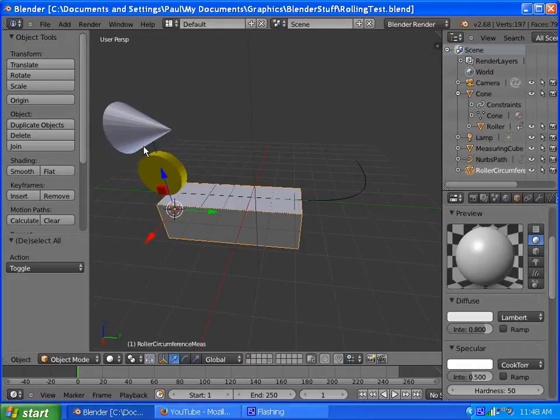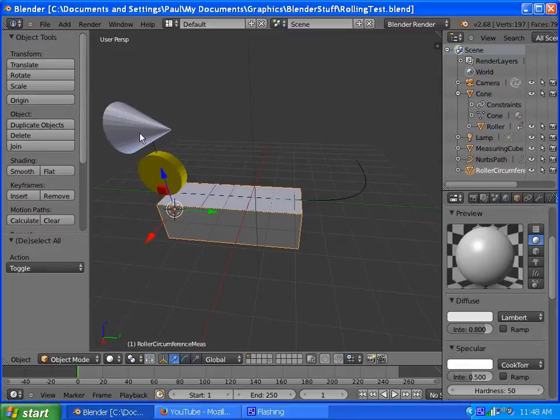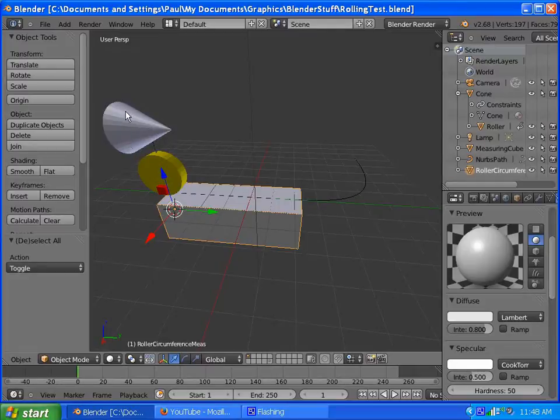And so I got this cone here which takes the place of a car, follow it on a path, and the wheel is the child object of the cone that follows the path.